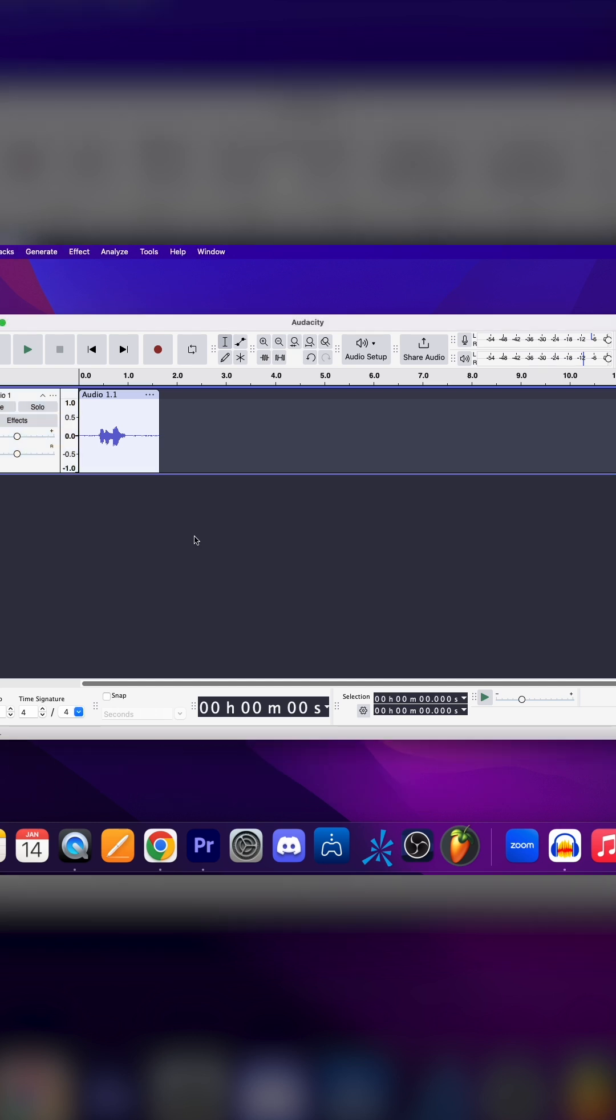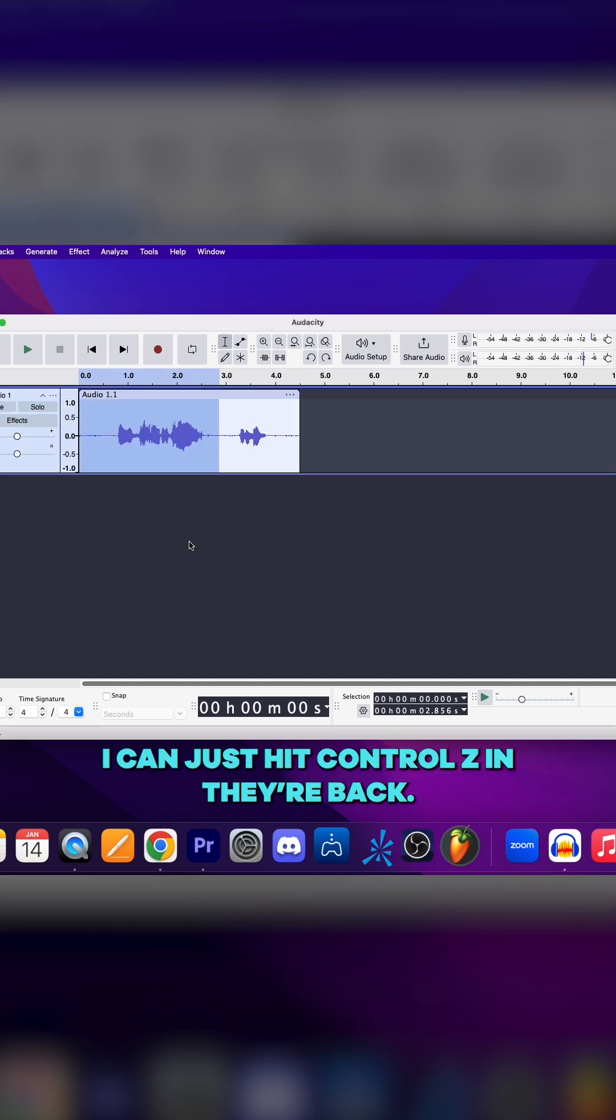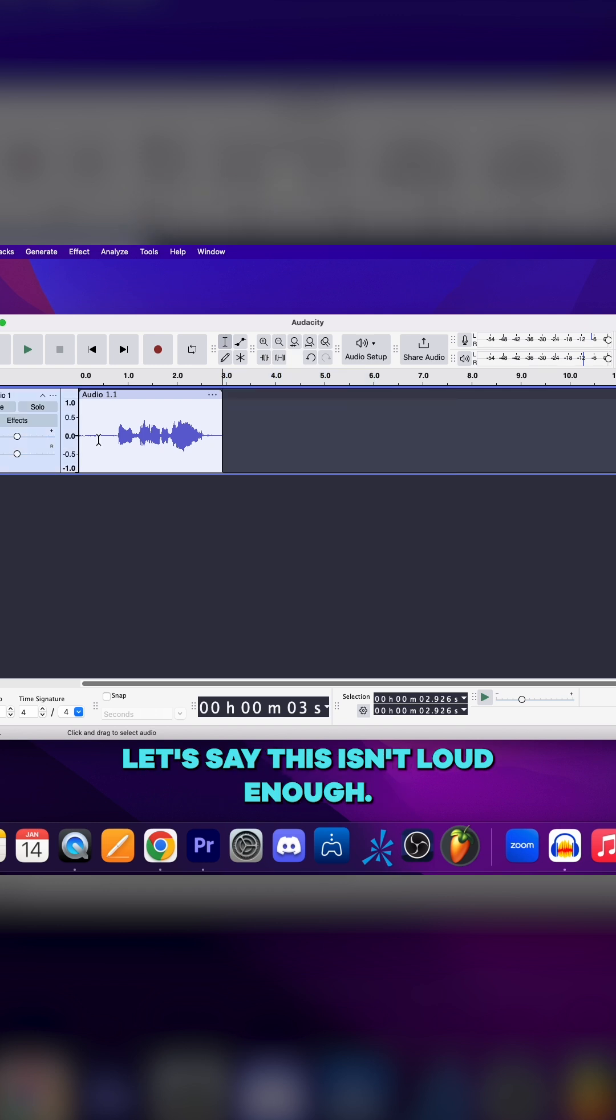Let's say I actually want those singing riffs. I can just hit Control Z and they're back.